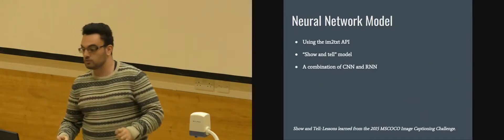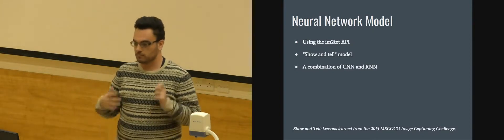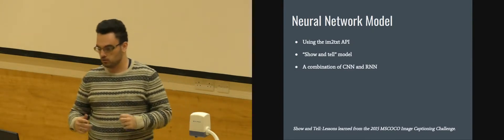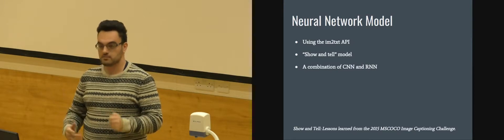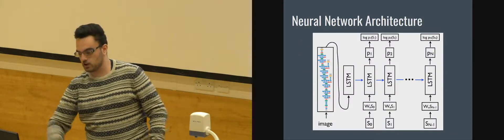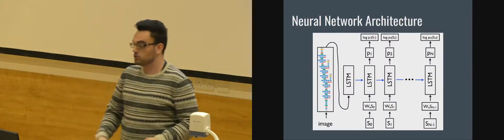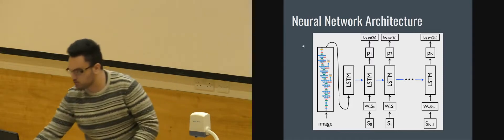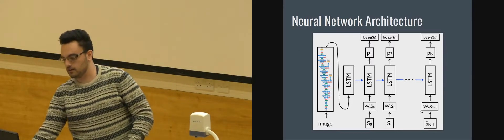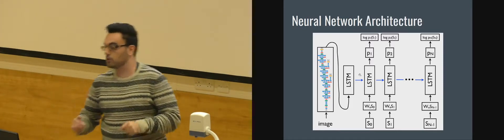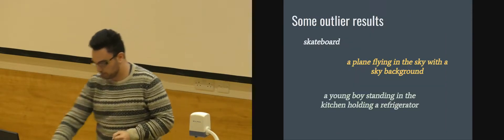The neural network itself is a model, an open-source model developed by Google. And it is basically a combination of a convolutional neural network, which you can see here, and quite a big recurrent neural network made out of many LSTM cells.